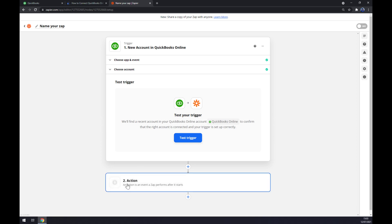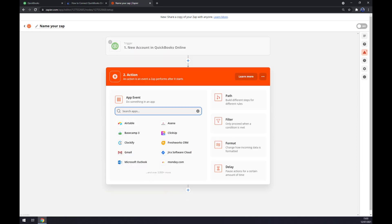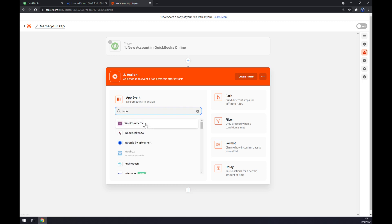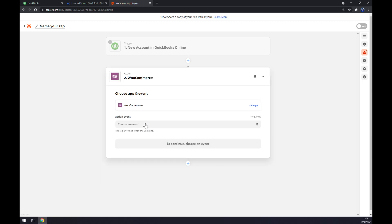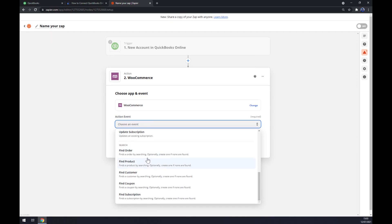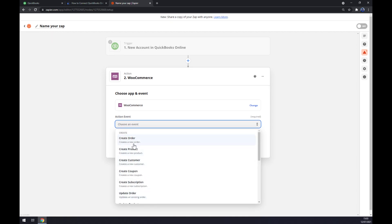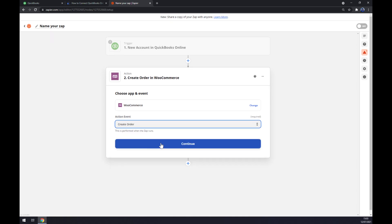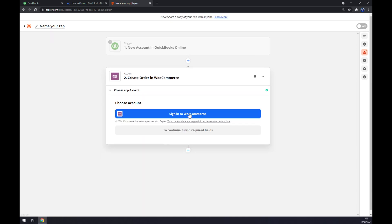On the second action, as you probably guessed, you want to write down WooCommerce. Action event also picked one, I'm sticking with the first one. We hit continue and the last thing is you just have to sign into WooCommerce and you are done. Thanks for watching and see you on the next video.